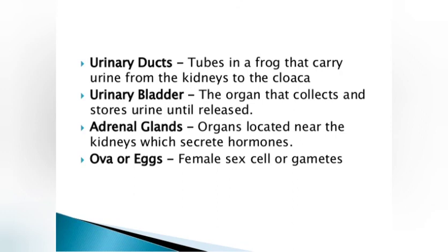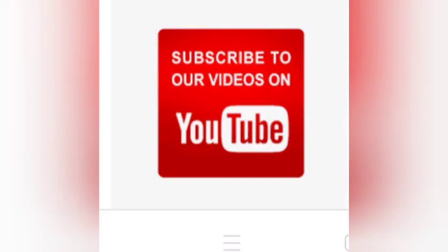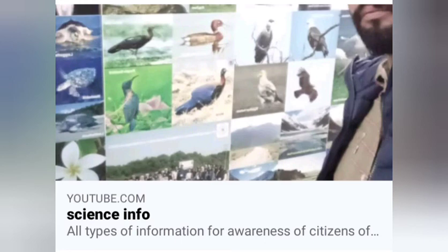Please subscribe to our channel on YouTube, Science Info, for more informative videos and information. Subscribe our channel Science Info. Thank you for watching.